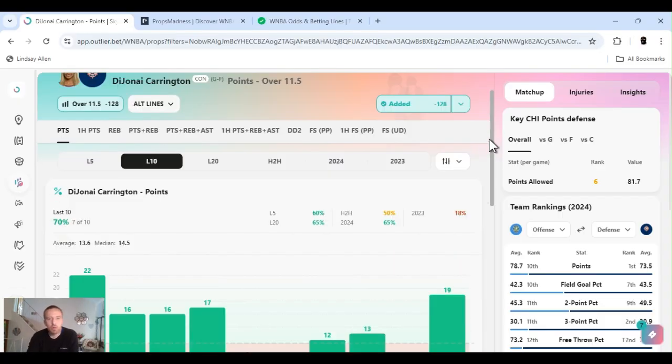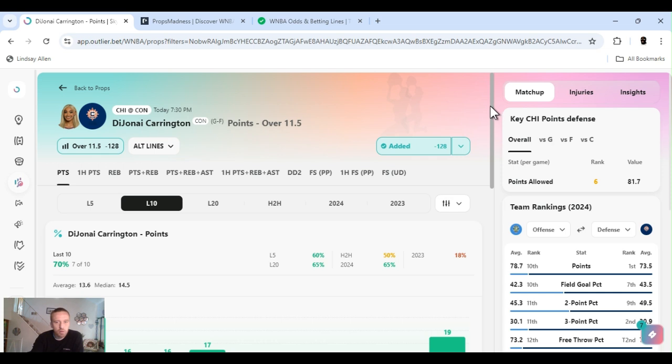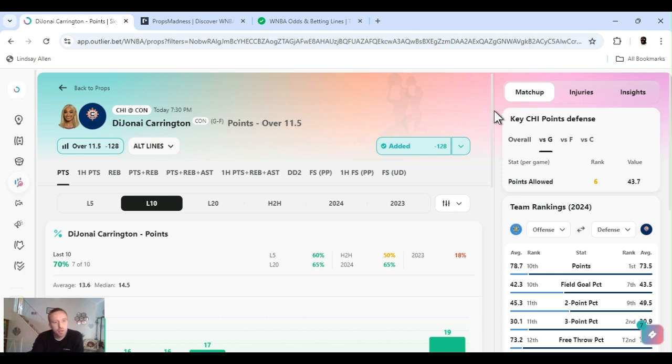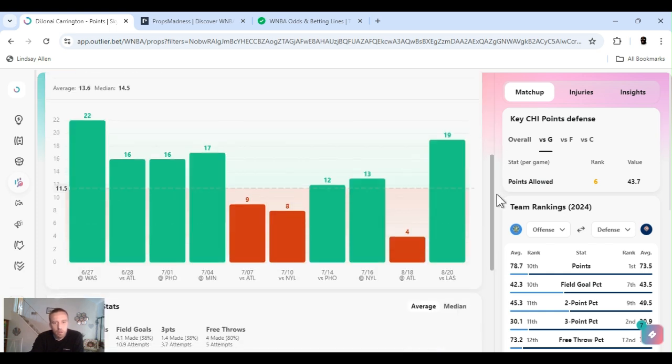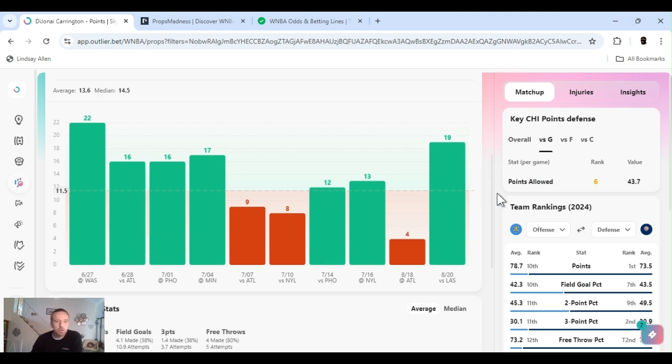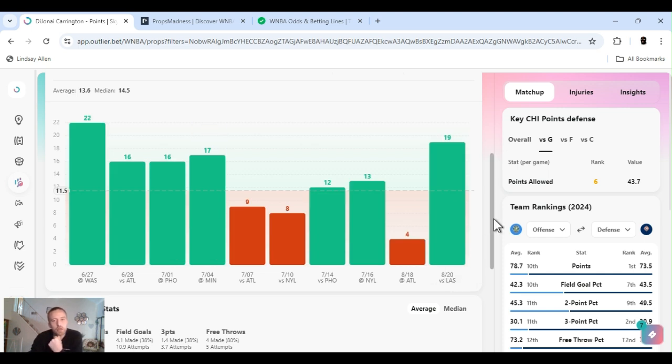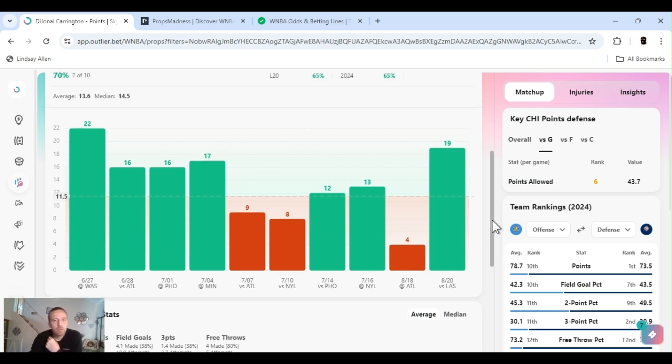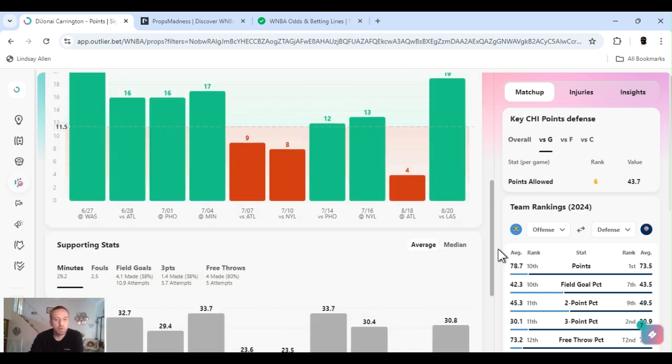All right, next up, I'm going Carrington points over 11 and a half, minus 128 on FanDuel. Playing Chicago, sixth overall points allowed to the guard position. They stay at sixth. Playing in Connecticut. Last 10 games, 70% hit rate. She got the potential to score a decent amount, 16 as you see, 16 and above. She had a couple rough days here, but versus Los Angeles she seemed like herself. Good defensive player as well, she grabbed some boards.